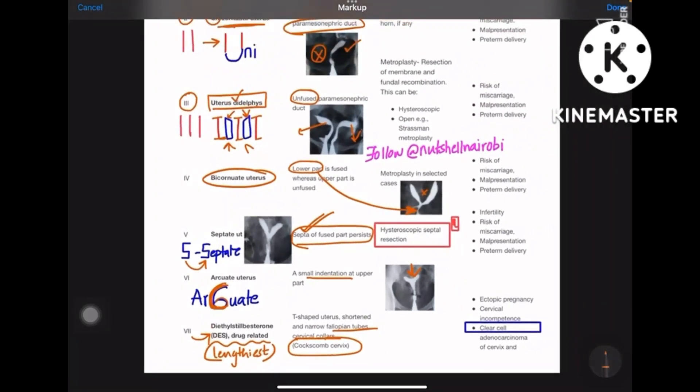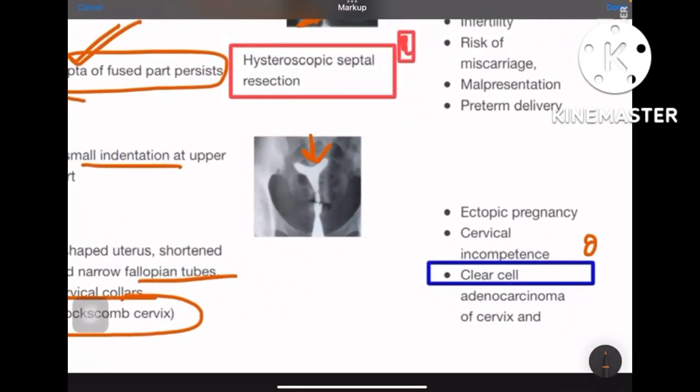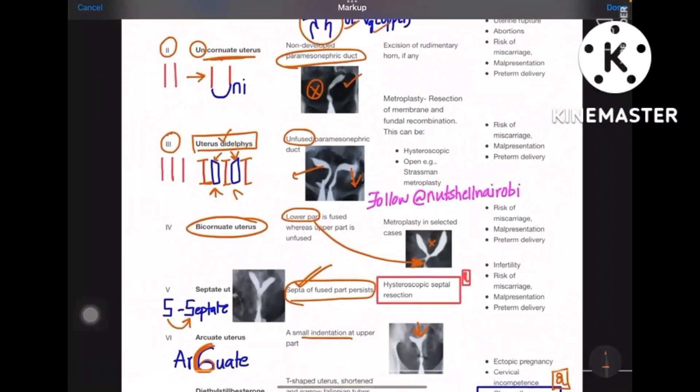An important clinical point: whenever a female uses or is exposed to diethylstilbestrol (DES), an important carcinoma develops — clear cell adenocarcinoma of the cervix develops in that female.